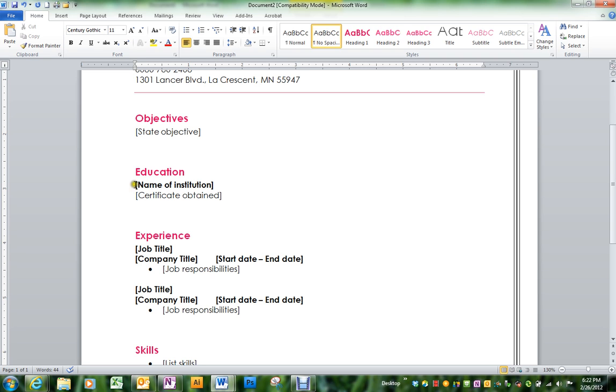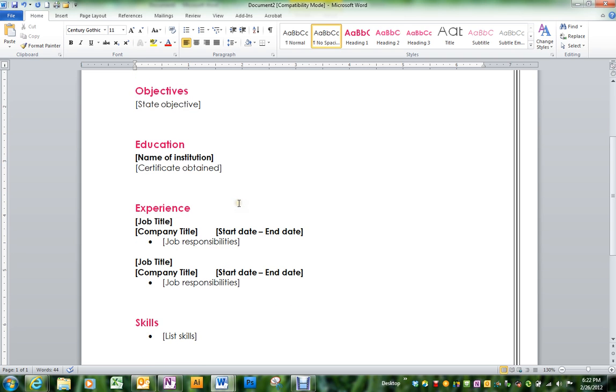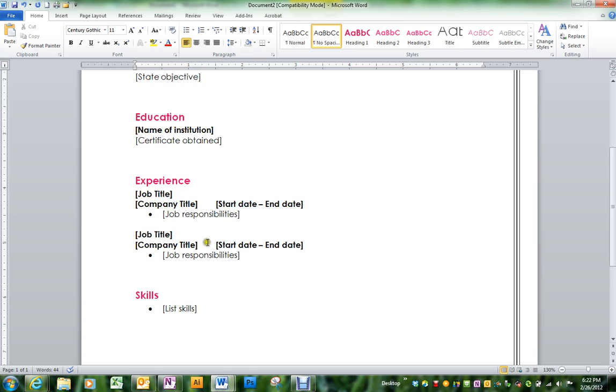Your education, of course, is going to be La Crescent Hoka School District. If you are not a senior, under certificate obtained, you would say will receive diploma in June and put whatever year.